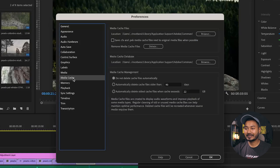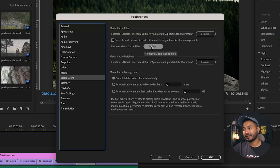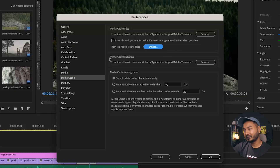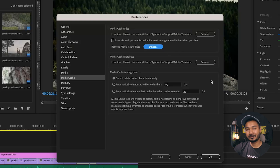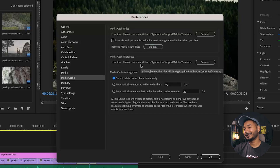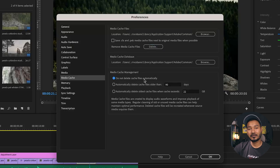In the Media Cache section, you can set Premiere Pro to delete the media cache at a regular interval. Deleting it removes previous projects' cache files from your computer and frees up drive space — having free space on your local drive gives you a better experience. Also, for the Media Cache Database location, choose the fastest drive on your computer.